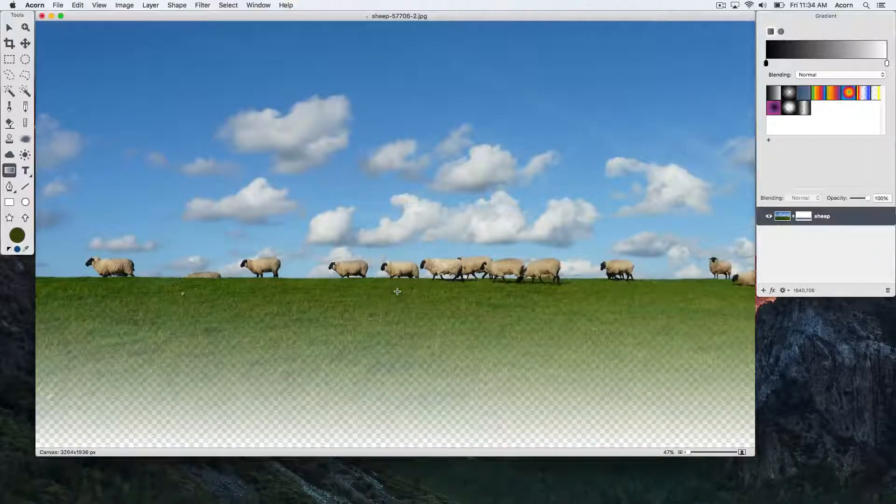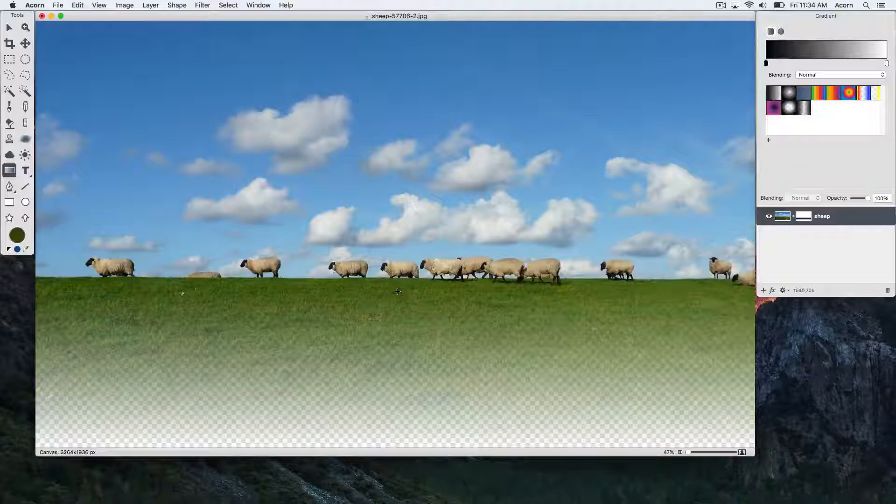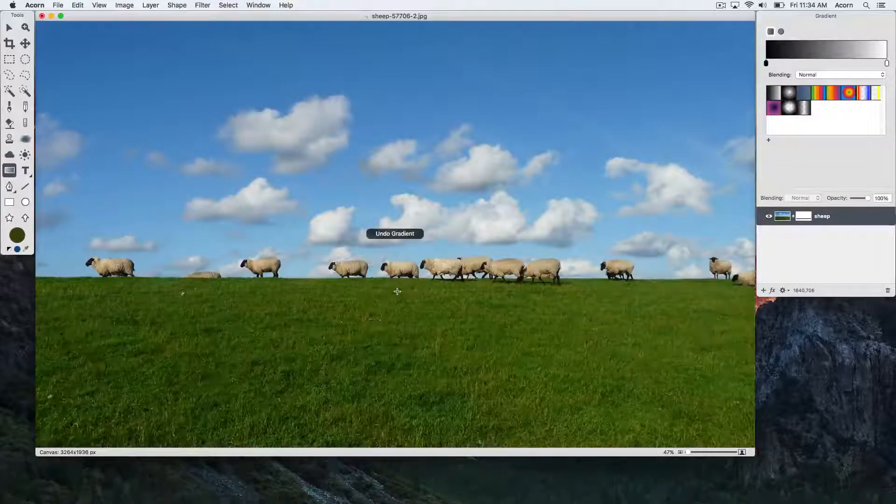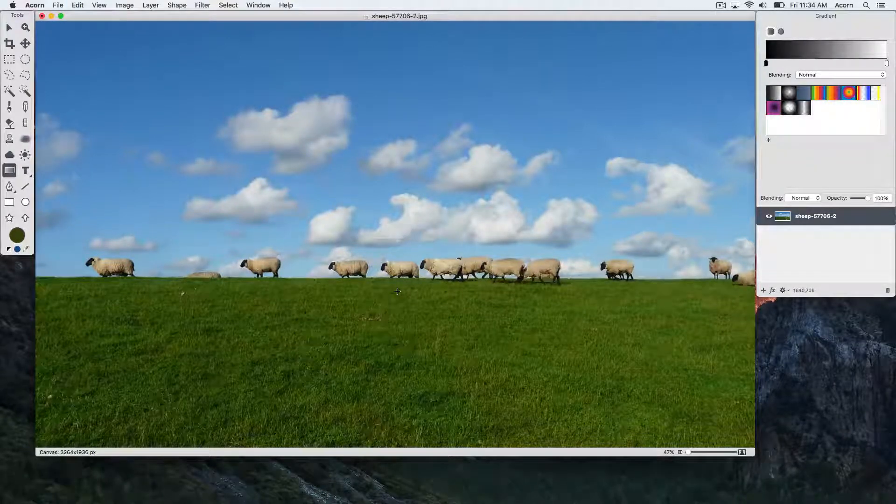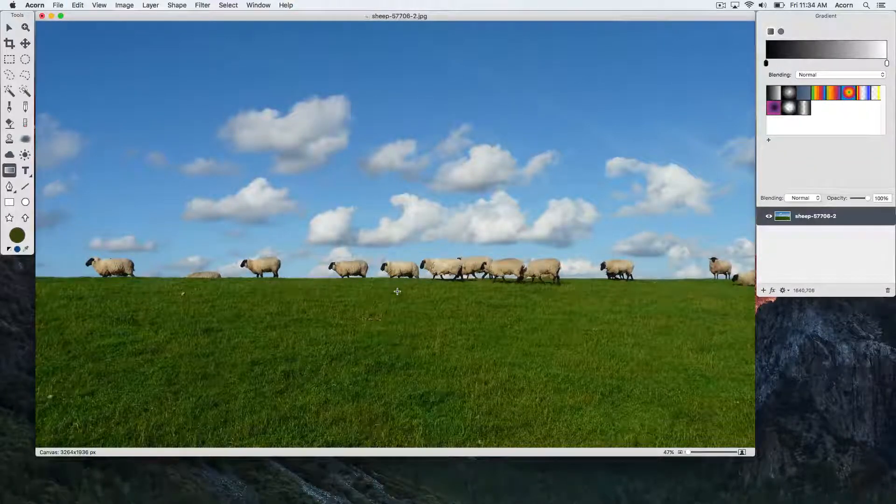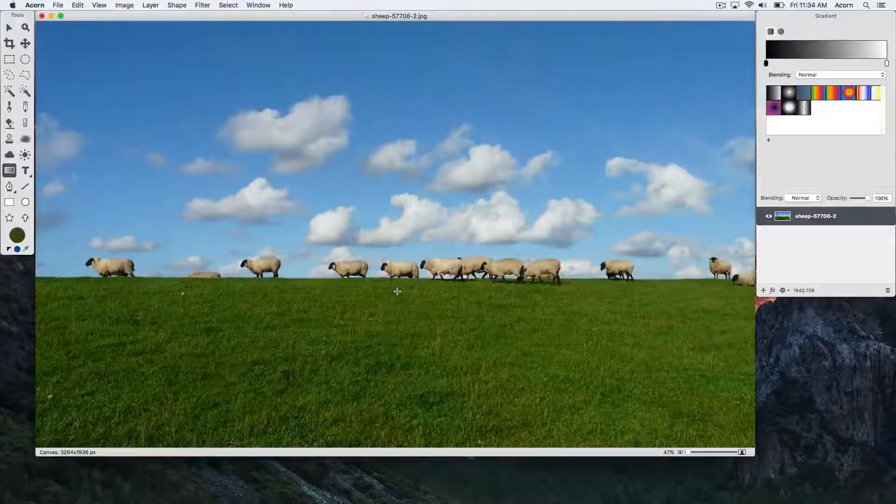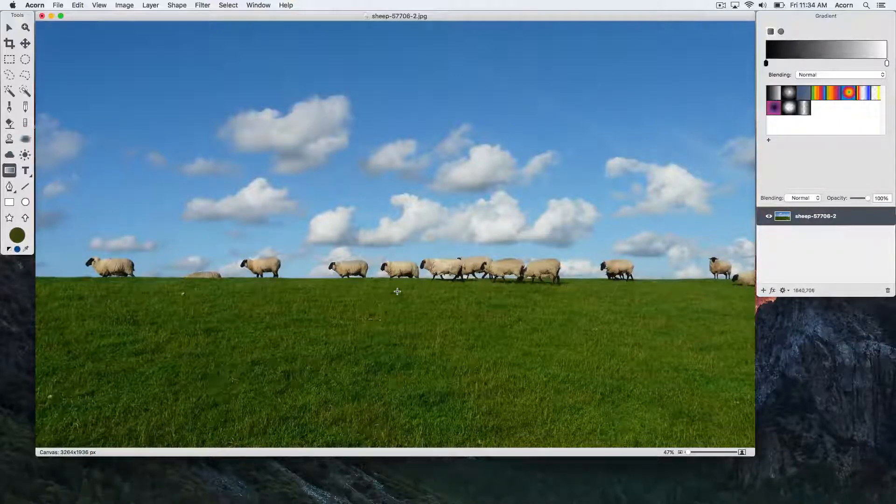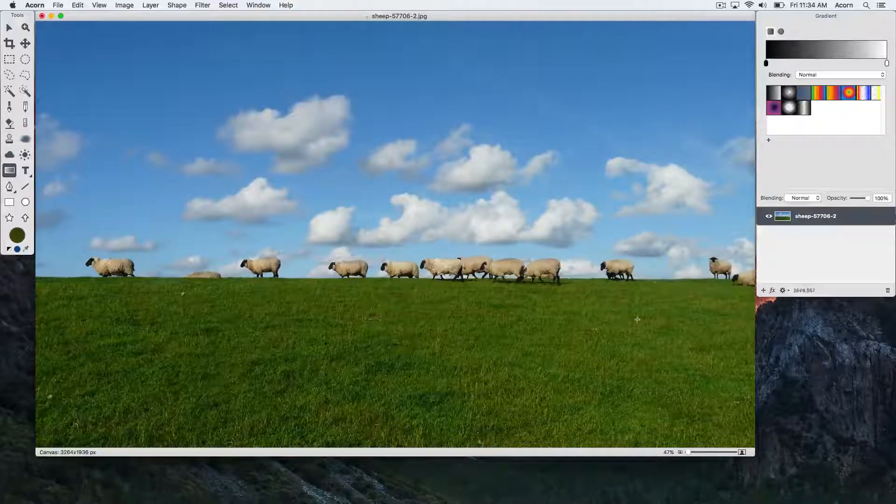We'll go over a different technique for fading out an image. This technique requires quite a few more steps. To start with, add a new layer by clicking the plus button at the bottom of the inspector palette.